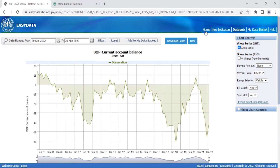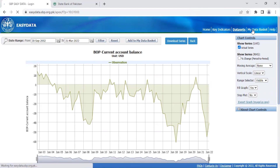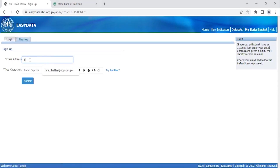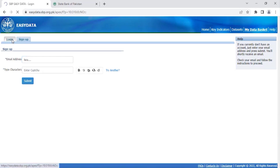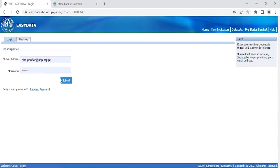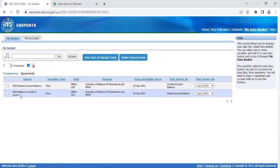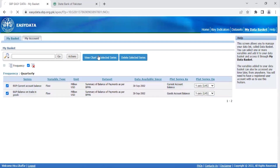The third tab on the home page, My Data Basket, allows you to create a basket of data series. This can be done after signing up for a free account. Signing up is very simple — you just have to provide your email address to create an account. For now, I'm just going to log into an account that I have already created. After logging in, you can manage several variables of interest that you have shortlisted over time and plot them on a single chart as well.